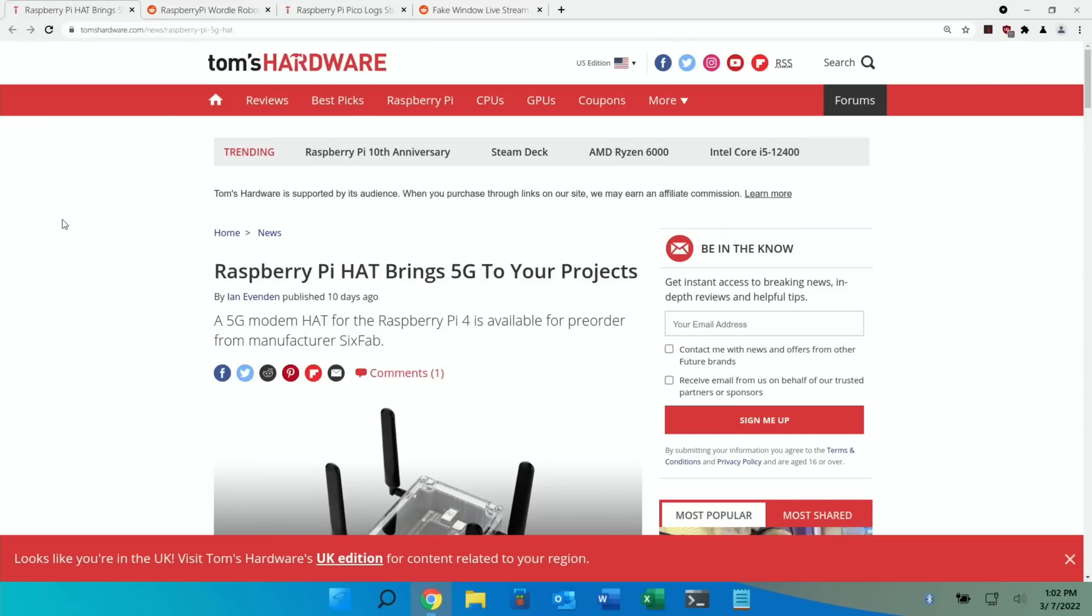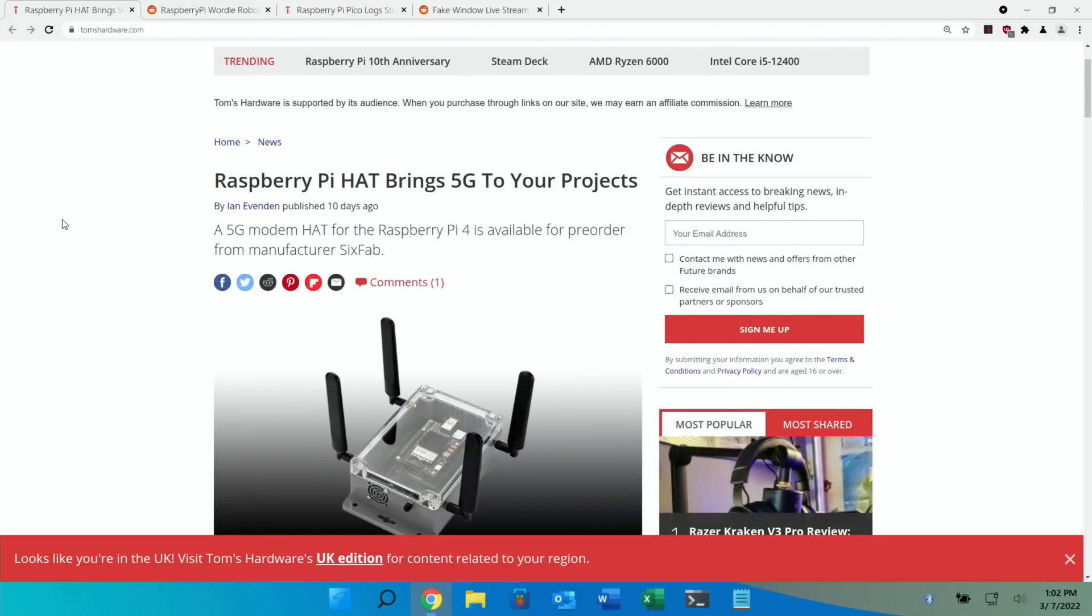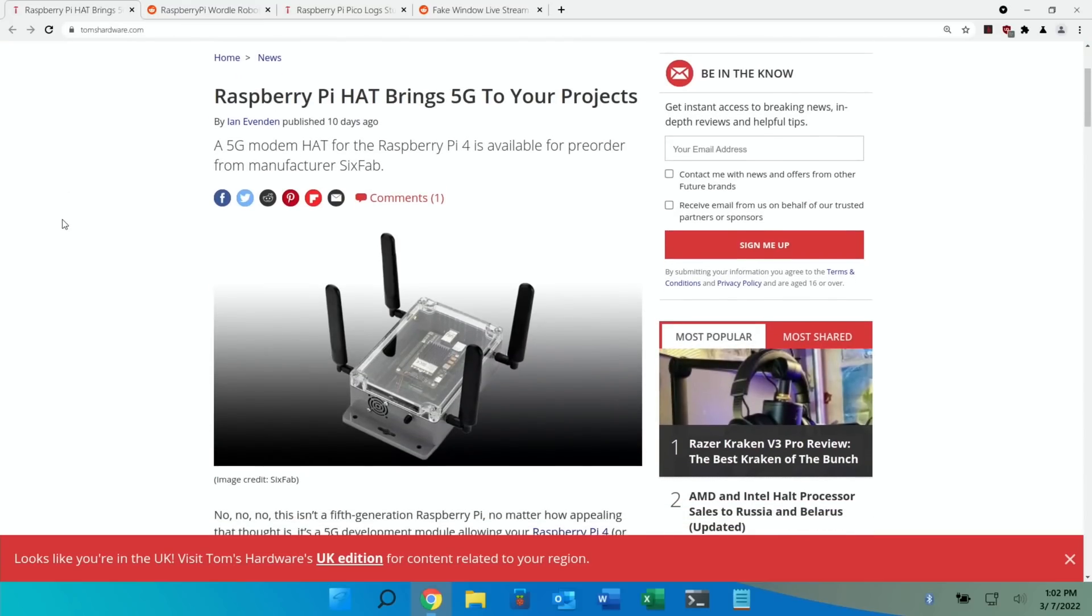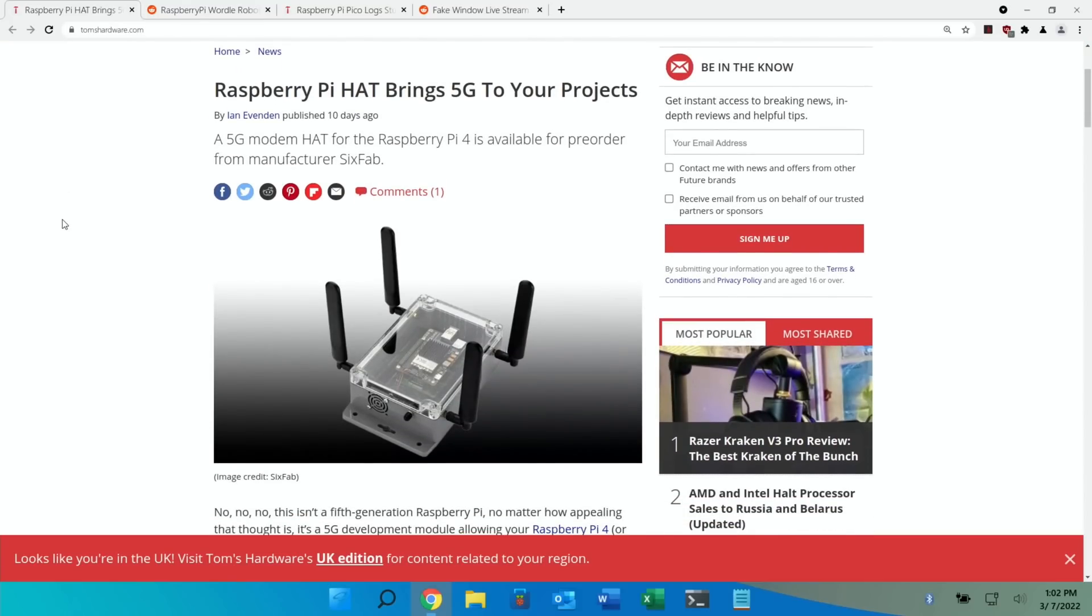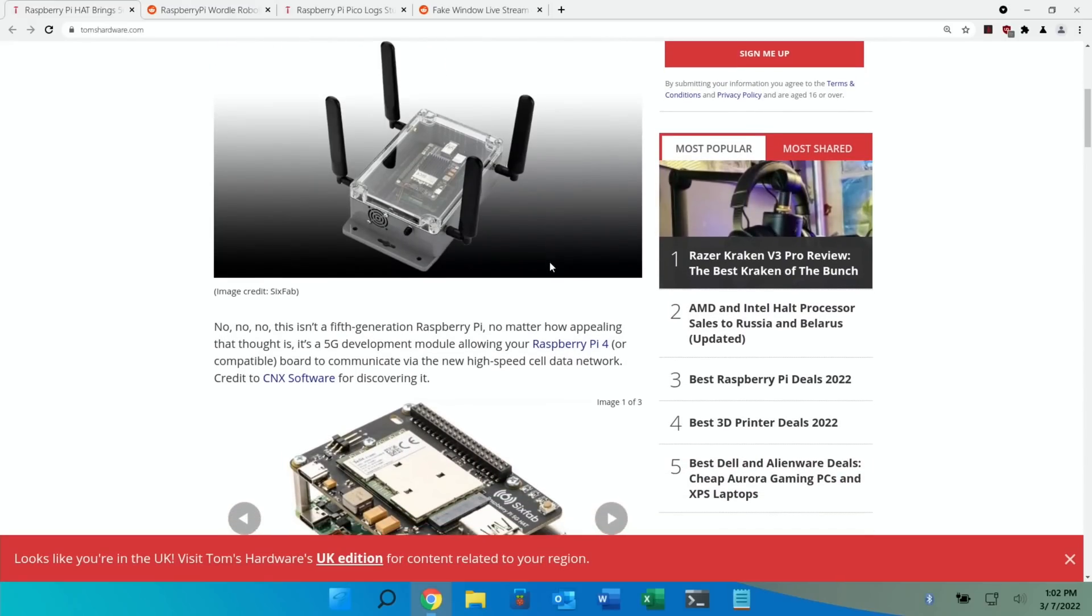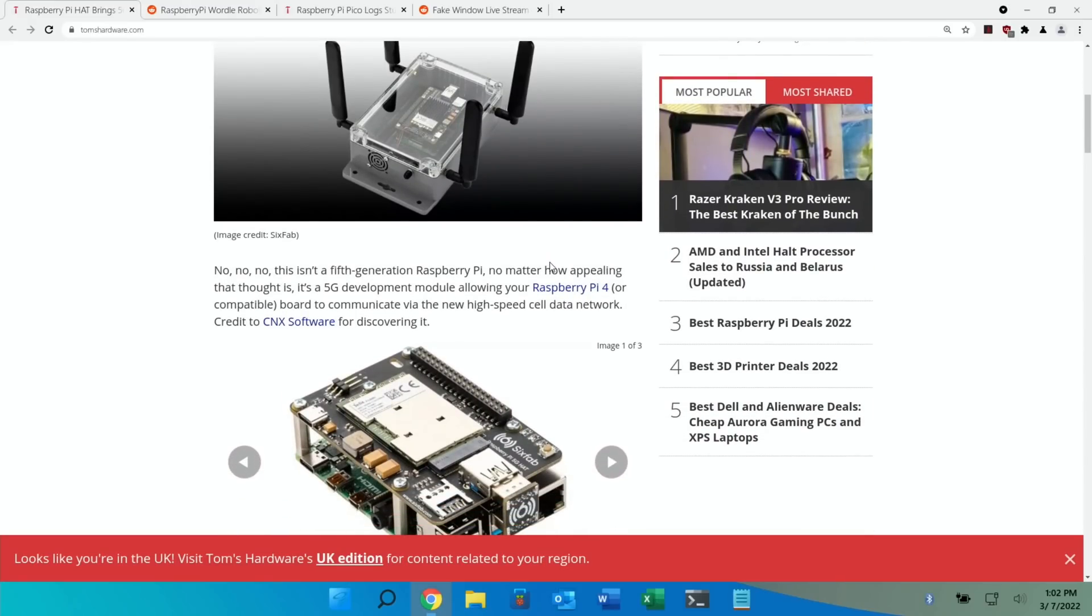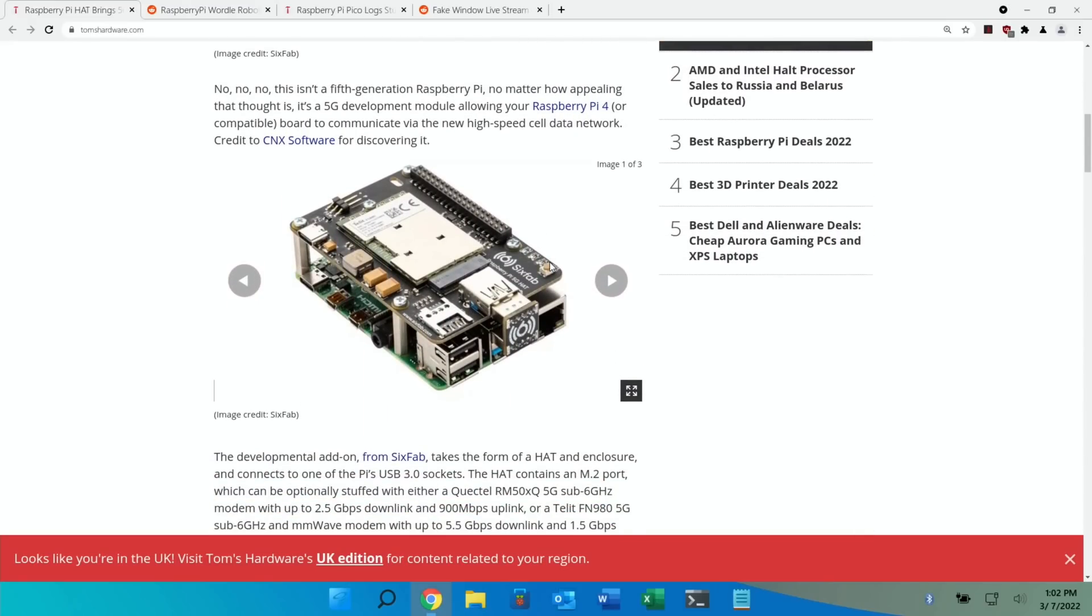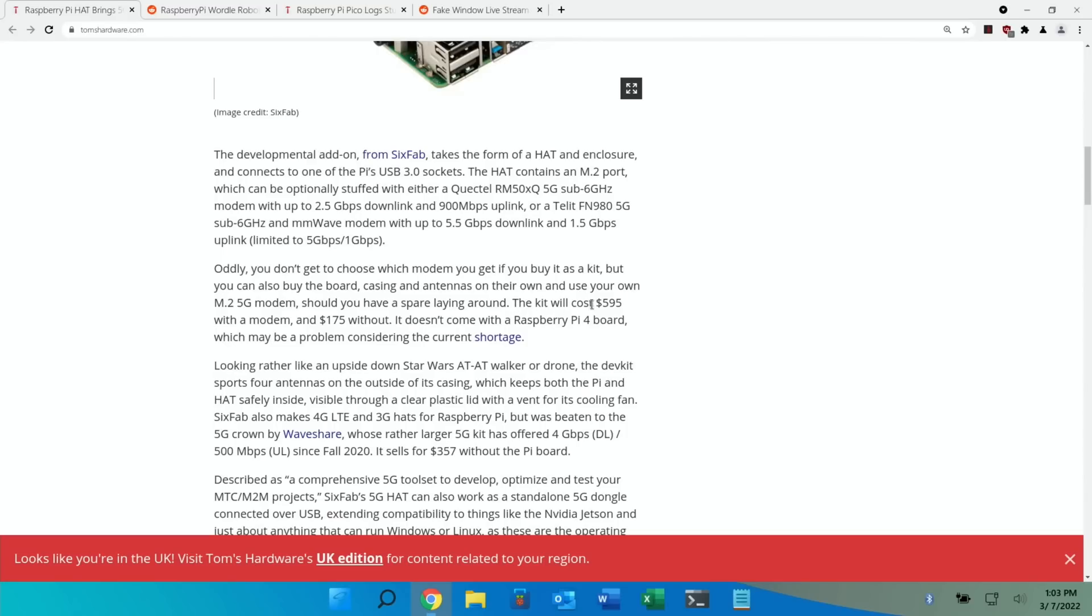Another Tom's Hardware, Raspberry Pi hat brings 5G to your projects. So you can see here it's a 5G modem hat for the Raspberry Pi 4. So if you're looking for mobile data at super speeds then here's where to look. Although the kit will cost $595 with a modem. Oh dear.